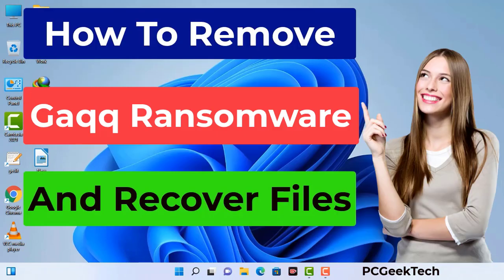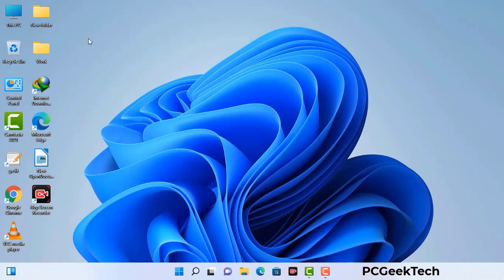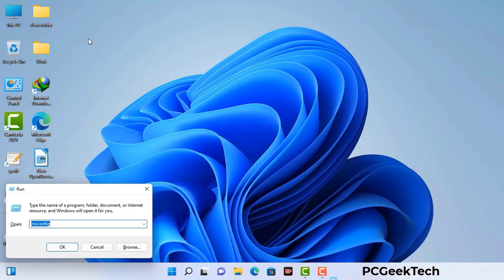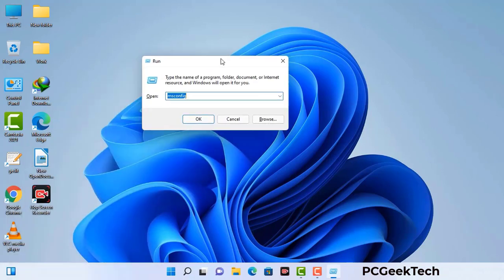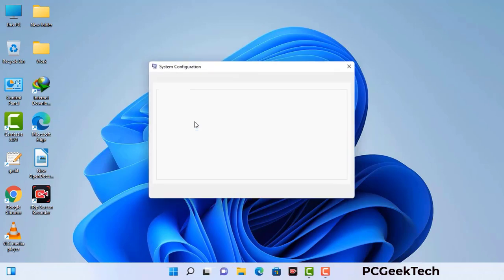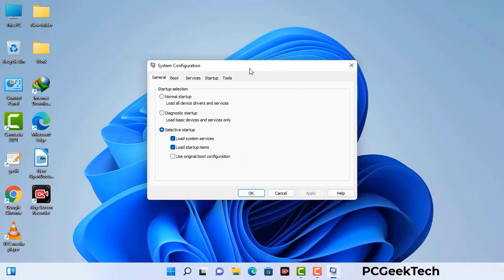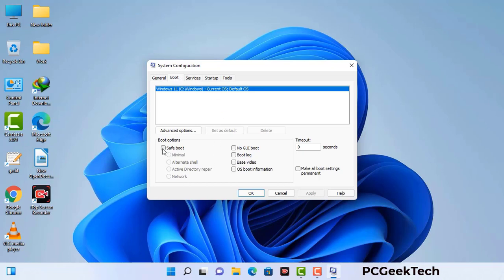First of all, you need to start your computer in safe mode with networking. Press the Windows button and R button together on your keyboard. The Windows run command box will appear. Type in msconfig and then press OK. In the system configuration window, go to the Boot tab, select safe boot, check the network option, click Apply, and press OK. Your system will restart in safe mode within a couple of minutes.